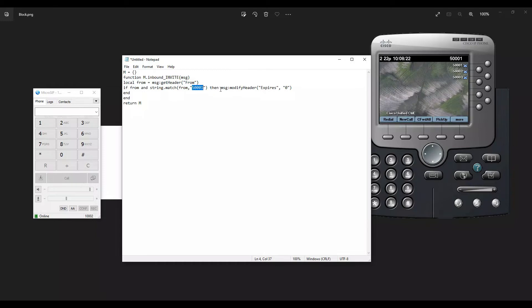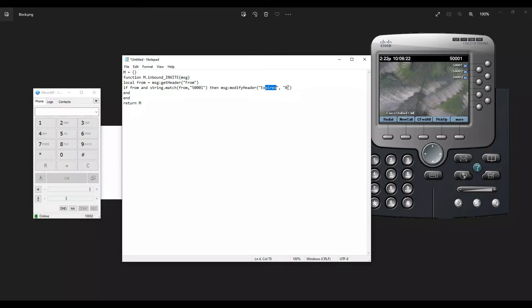Then I'm modifying the header expires to zero. If you know, by default we have 3600 seconds as an expiry for any call - that's the default value. But I'm expiring it immediately, like in zero seconds, so that the call does not reach the 100002 extension. I'm ending this parameter here. Let's see how this works.